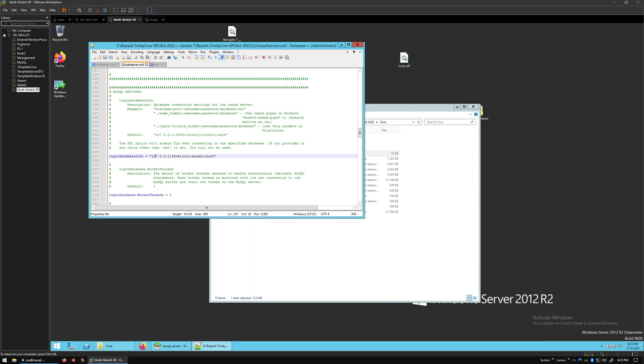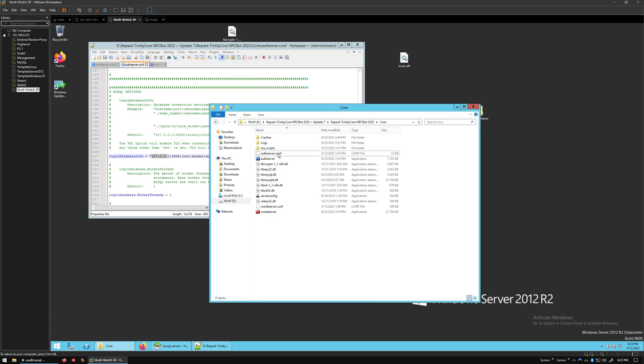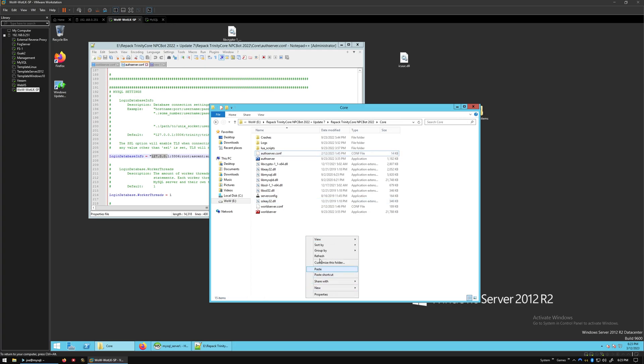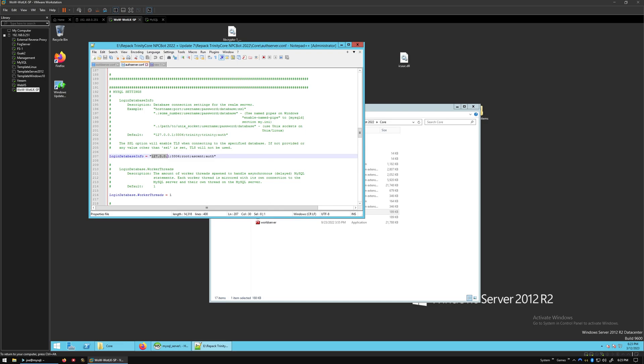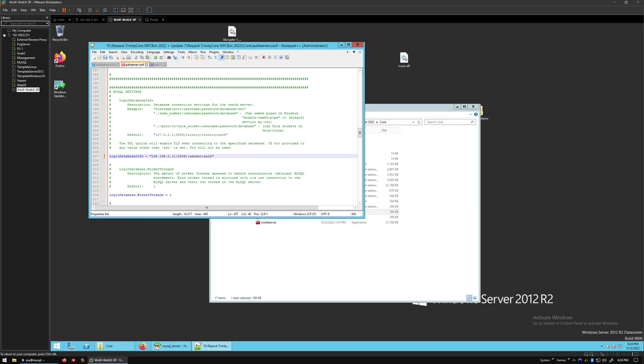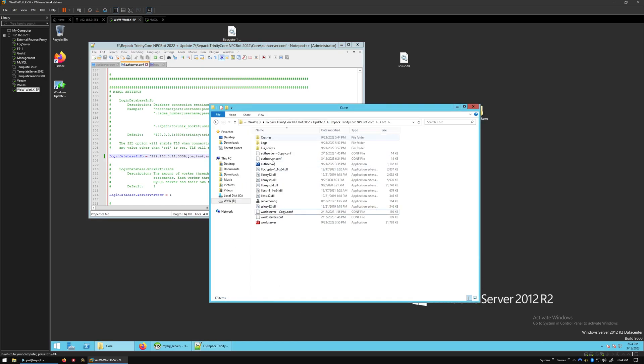We want to change this to the IP address. We're going to make a copy of this before I break it. We're going to do the same thing for WorldServer. We'll change this IP address to the one we set up for the MySQL server and change the username and password to the ones we set up before, which is Joe and Test. Let's save that and start up the AuthServer.